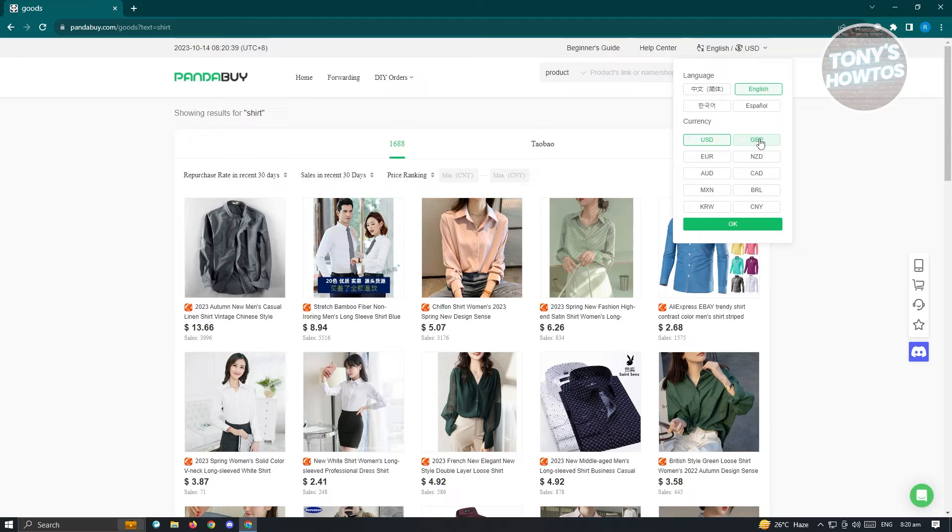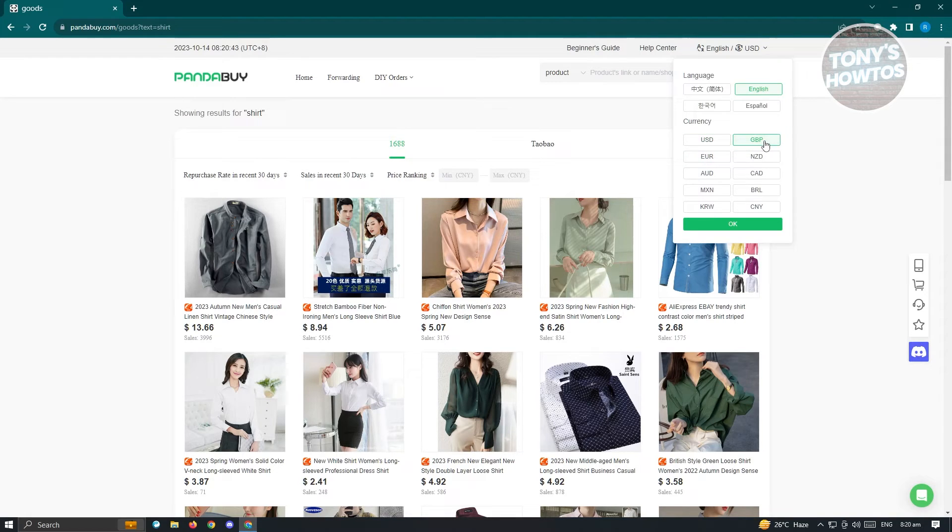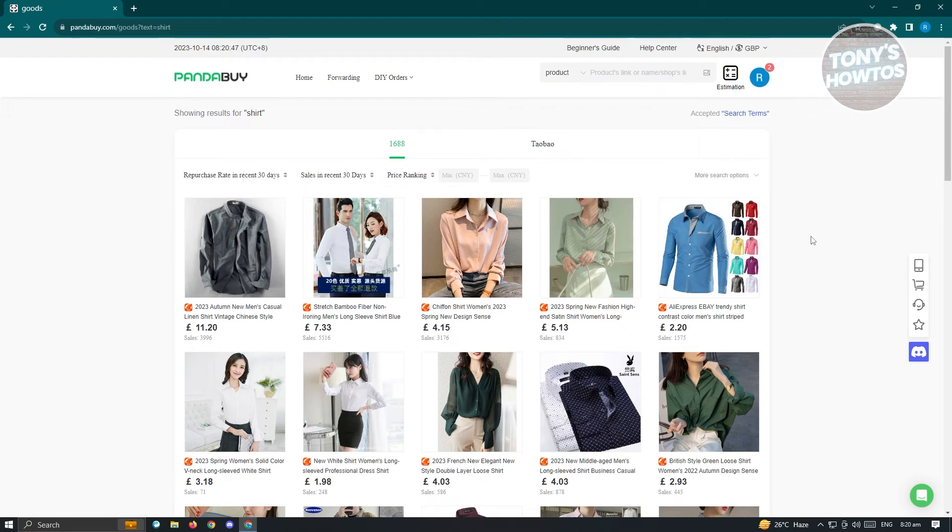In this case, if we want to change this to GBP, I'll be able to change this to GBP. From there just click on OK and you'll be able to change to that specific currency.